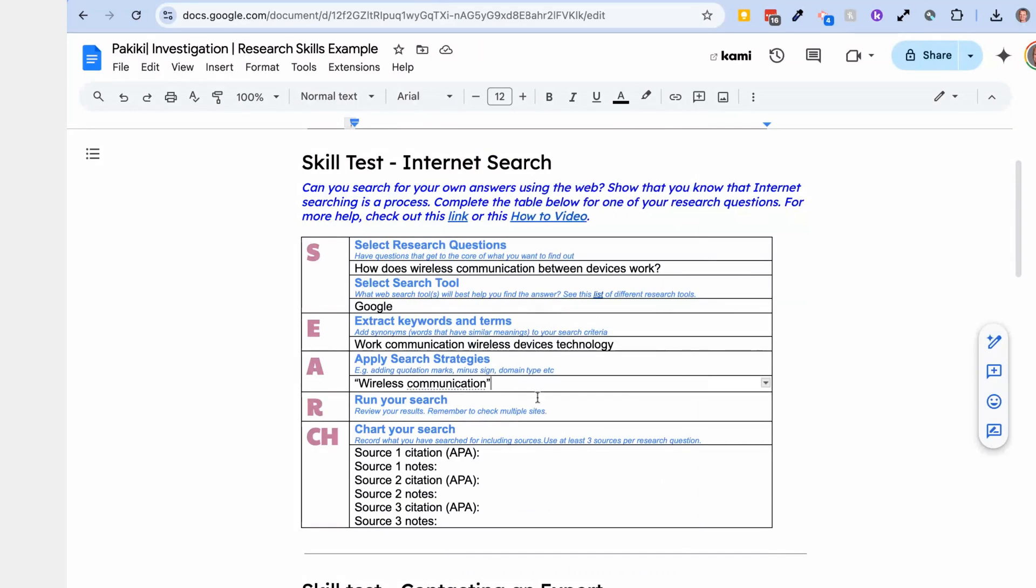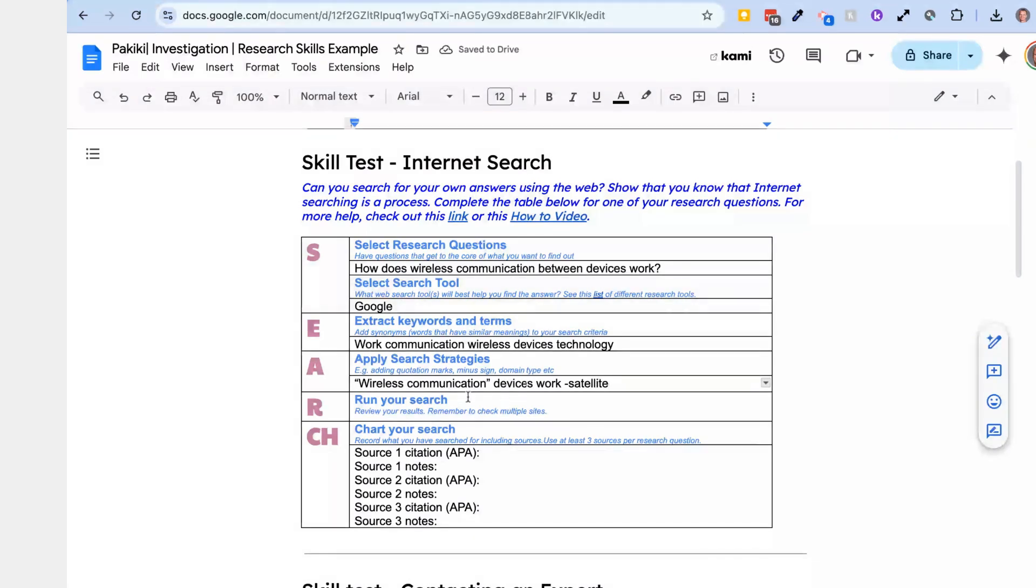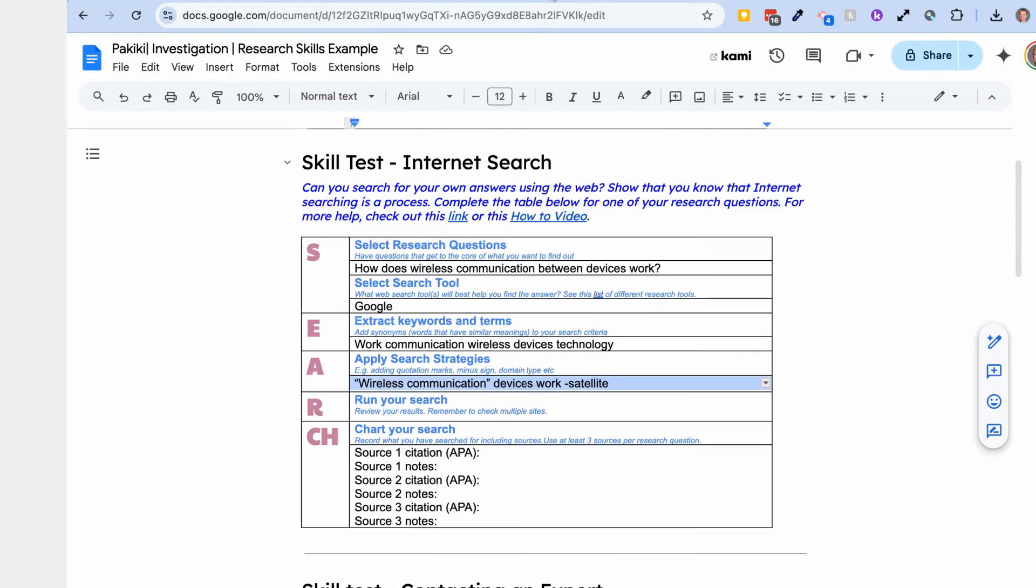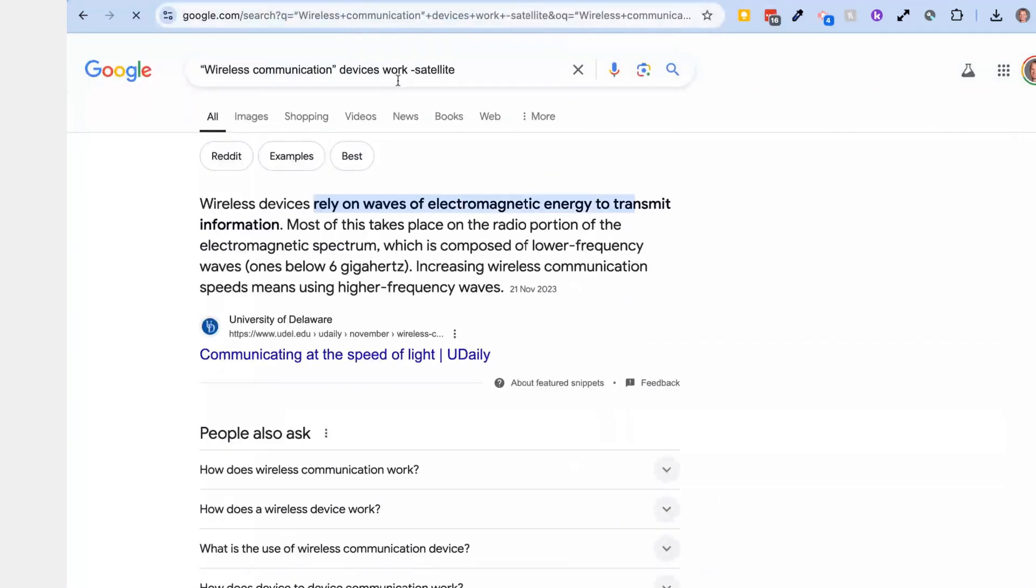And then I want devices, and then works, I'm trying to think of the order. Now when I'm thinking of wireless, I don't want anything to do with satellite technology because that's not to do with the context of the question I'm asking. So I'm going to minus satellite. I don't want any results that are to do with satellite. Okay, so now I've applied those search strategies, I copy that and then I pop that into my Google search bar.